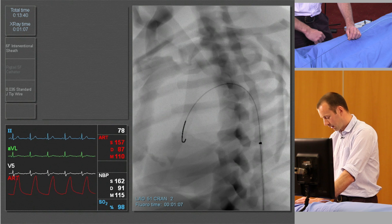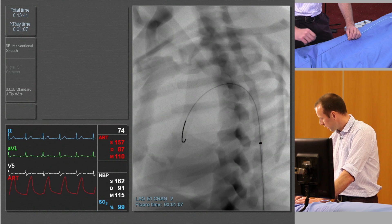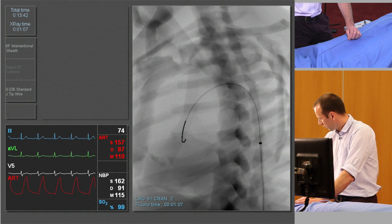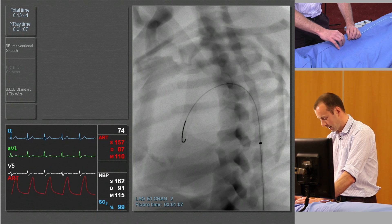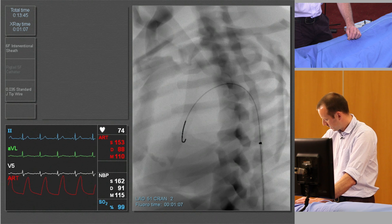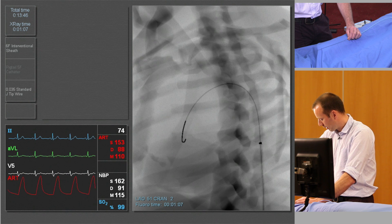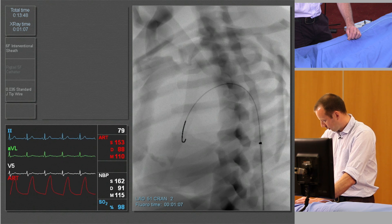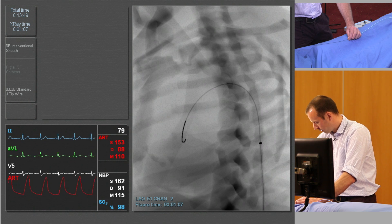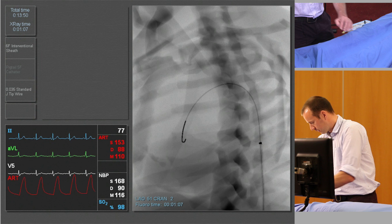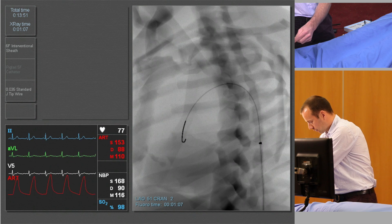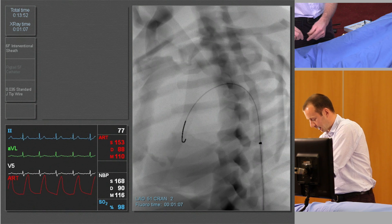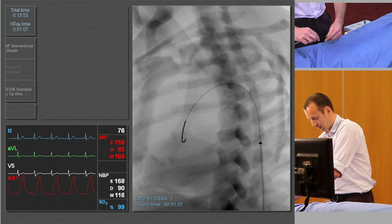For advancing the catheter, I'm going to make sure I keep hold of the guide wire so it doesn't get moved. Now I've got control of both the catheter and the guide wire.